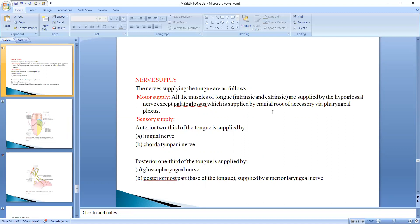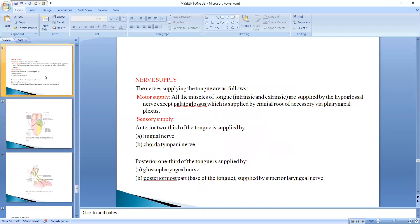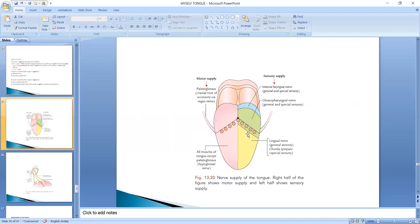The sensory supply of the anterior two-thirds of the tongue is provided by the lingual nerve and the chorda tympani nerve. The posterior one-third is supplied by the glossopharyngeal nerve. The posterior-most part is supplied by the internal laryngeal branch of the superior laryngeal nerve.